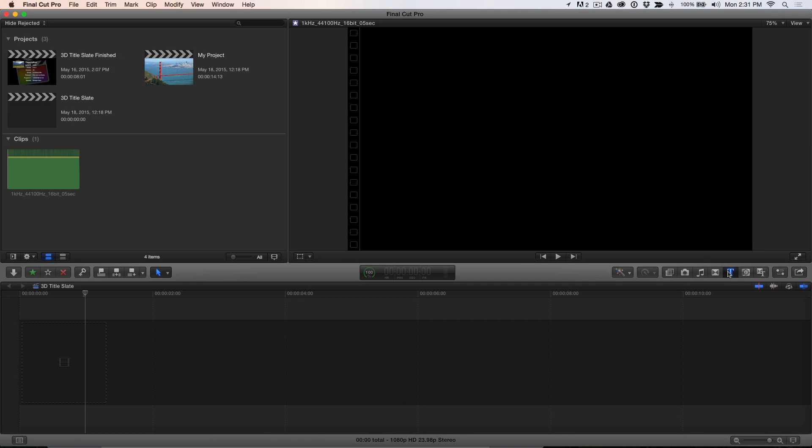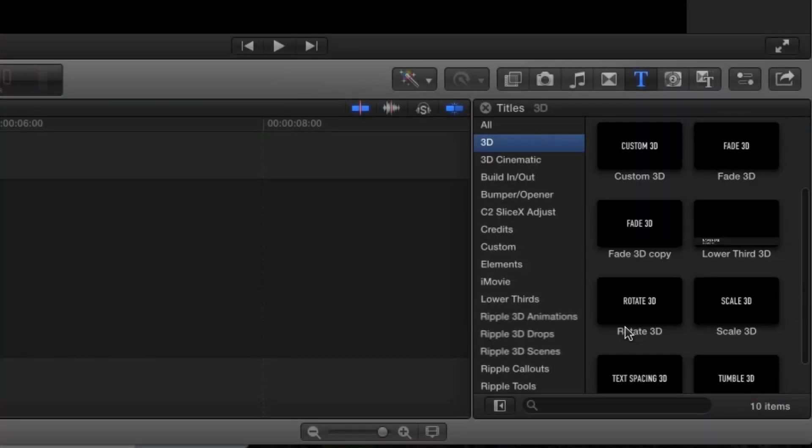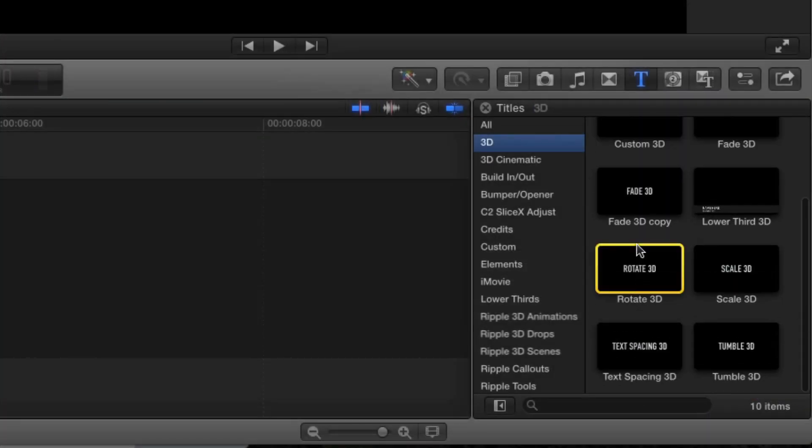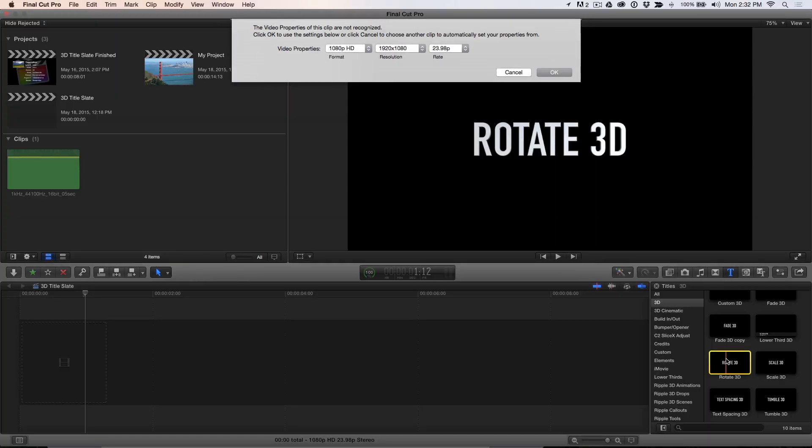In the Titles browser, select the 3D category and locate the Rotate 3D Animation preset. Press E to add it to your timeline.